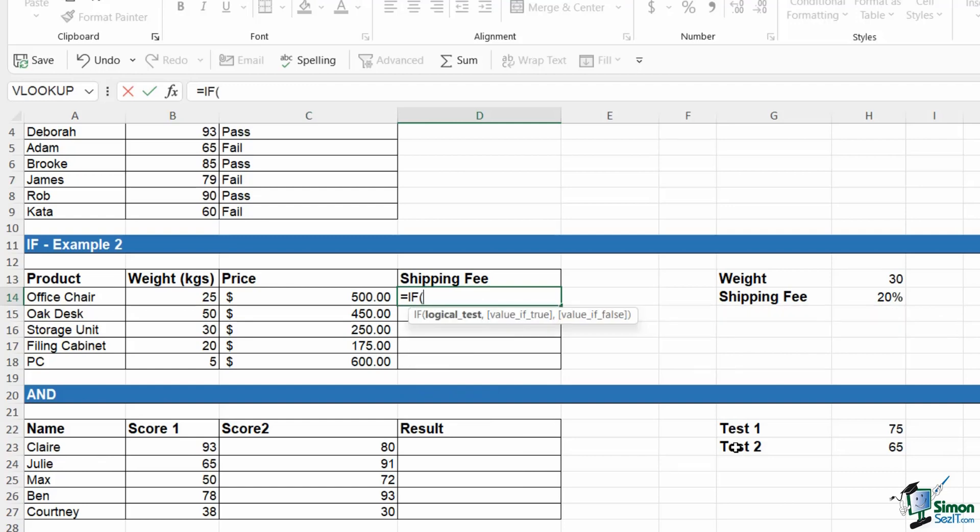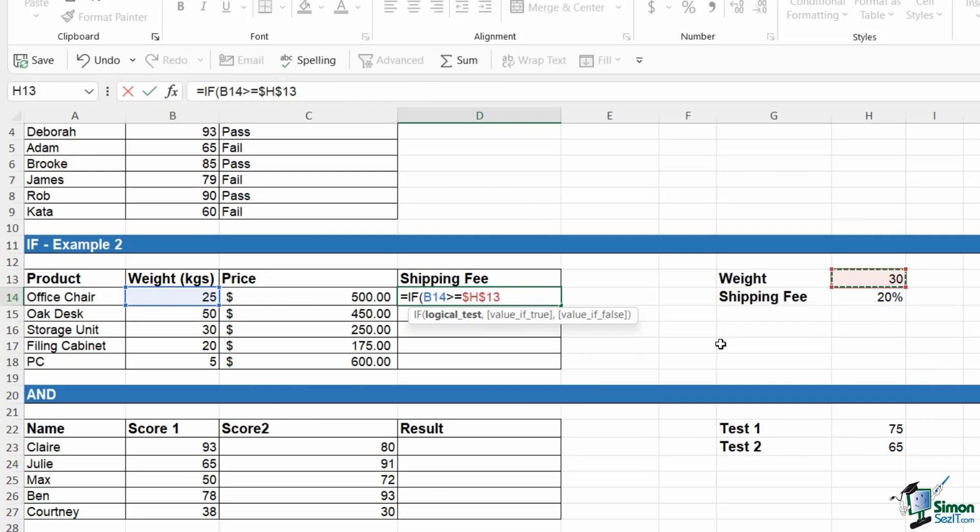What we're going to say here is that if the weight of the product is greater than or equal to 30 kilos, then there's going to be a 20% shipping fee and that shipping fee is going to be 20% of the price. So let's construct our IF. What is our logical test? Well, if the weight is greater than or equal to 30 kilos, again, F4 to lock.